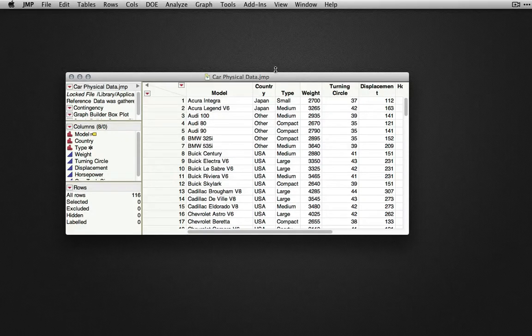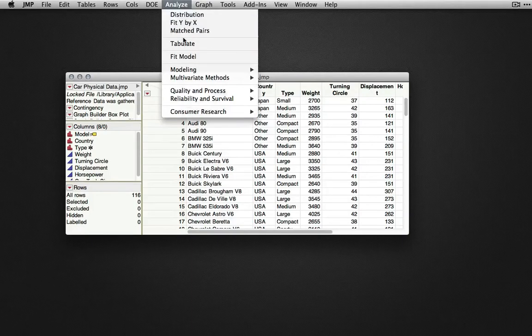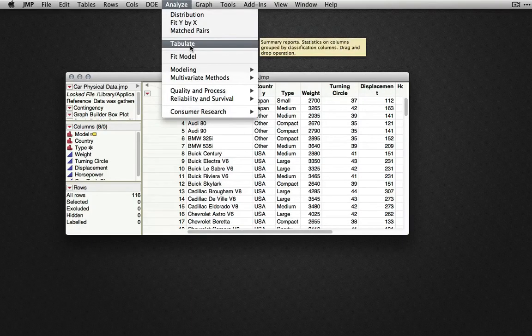Tabulate is now located under the Analyze menu. Tabulate was located in JMP 10 and earlier under the Tables menu.